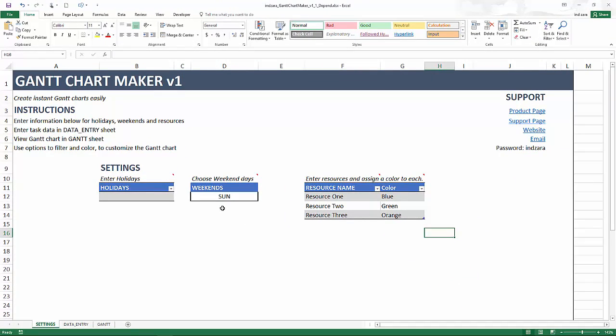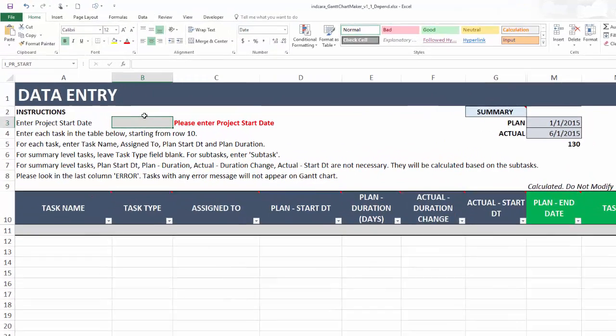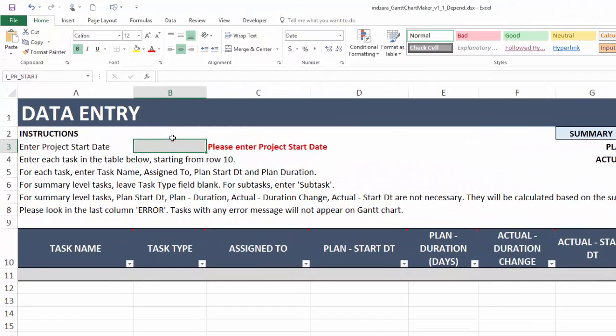Now let's go to the data entry sheet which is where we are going to enter the data. The first thing we're going to enter is the project start date and this time we're going to have January 15th.